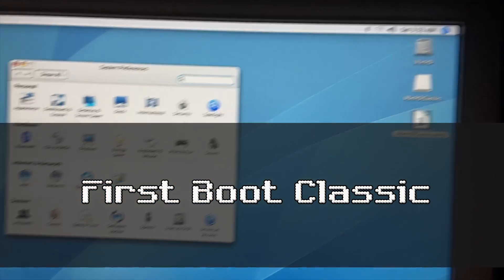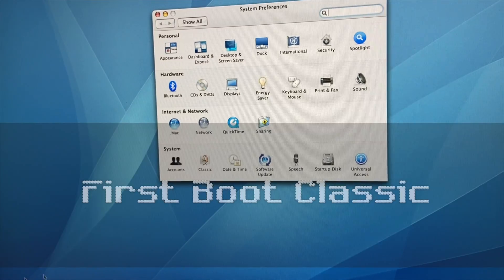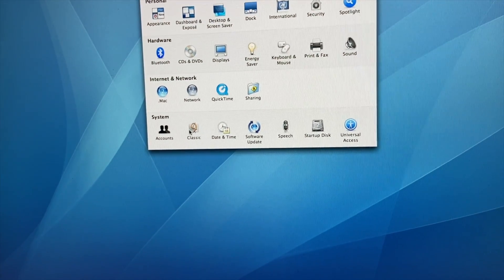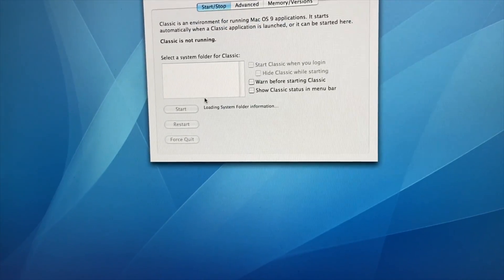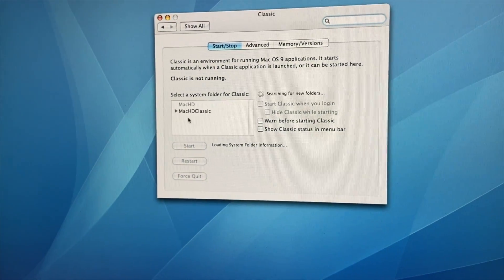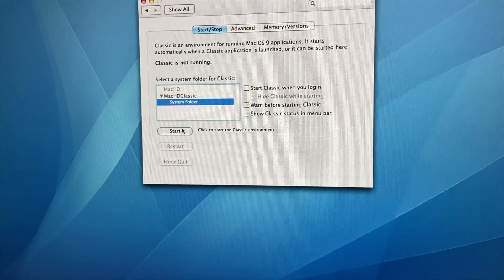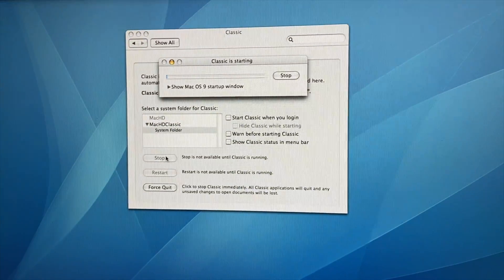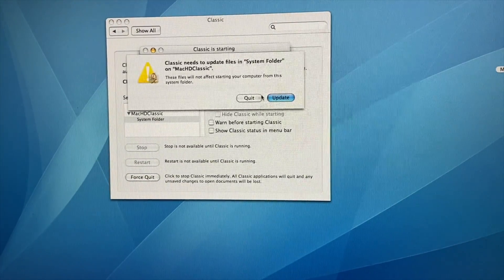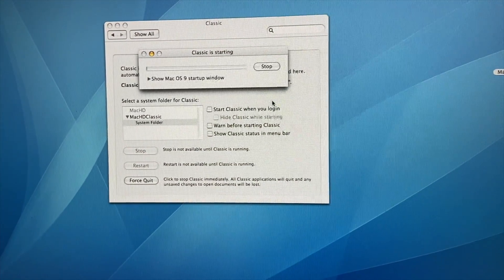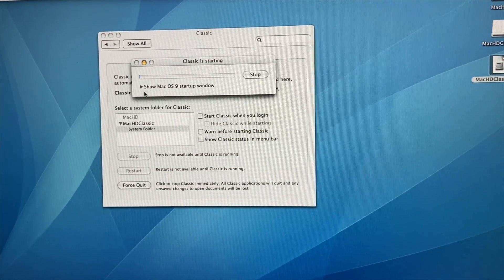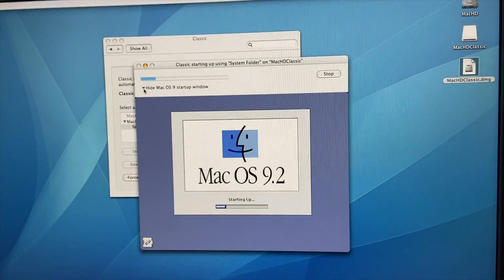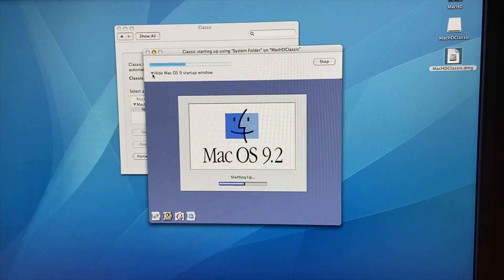So we start by going to the Control Panel. And then we click on Classic right here. And now we wait for a few moments for stuff to show up. As you can see, there's our Mac Classic and our system folder. And then we click Start. And then we go ahead and don't show that again. Click Update. And we'll click the dropdown so we can see what's going on. And look, there you go. We are booting Mac OS 9.2.